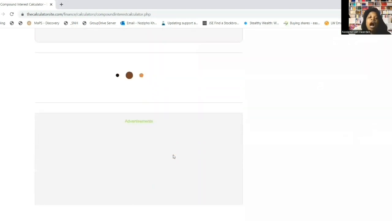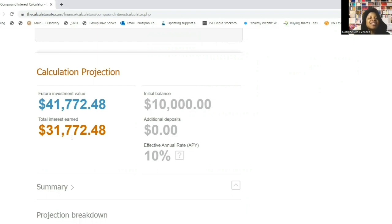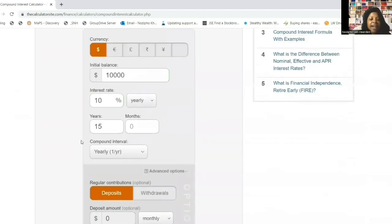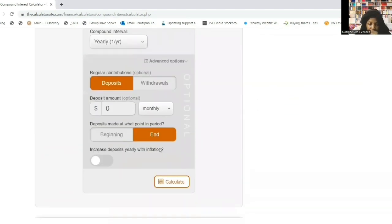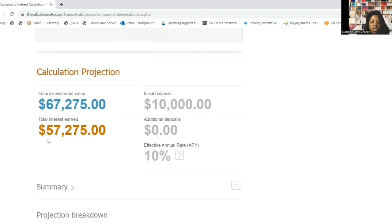Let's look at 15 years. After 15 years your deposit was just 10,000 rand, but that money has earned triple what you deposited - the total interest earned over 15 years is 31,772 rand and 48 cents, for a total of 41,772 rand and 48 cents. Now let's look at 20 years. The total interest earned is 57,275 rand - that's more than five times what you deposited. Adding your initial balance plus interest gives 67,275 rand.